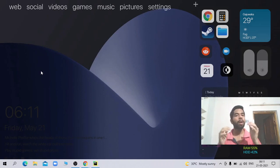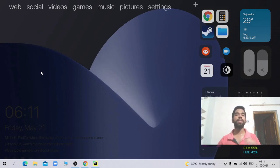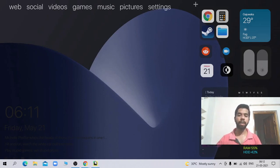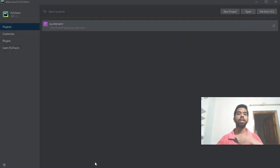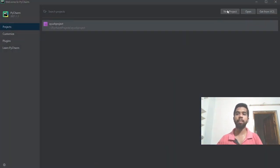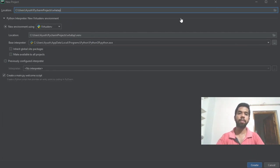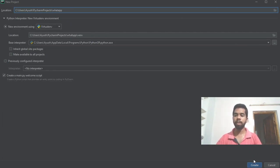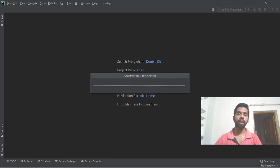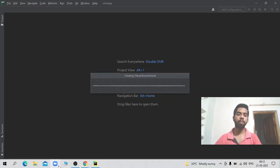If you have the Python IDE PyCharm, open it. Click on new project and name it WhatsApp. Then click on create to start the project.